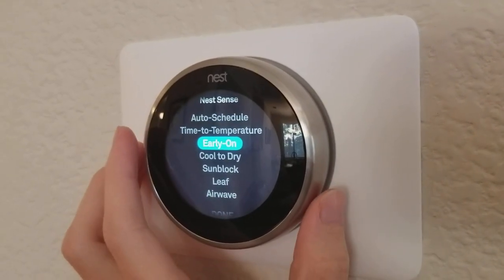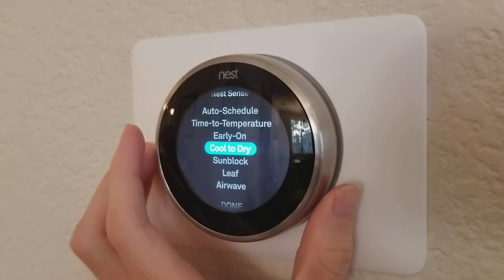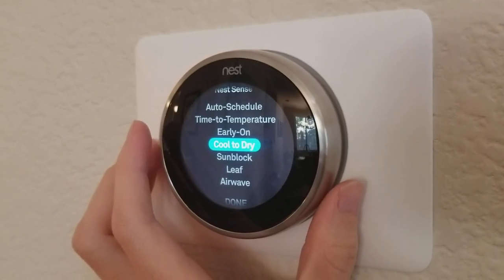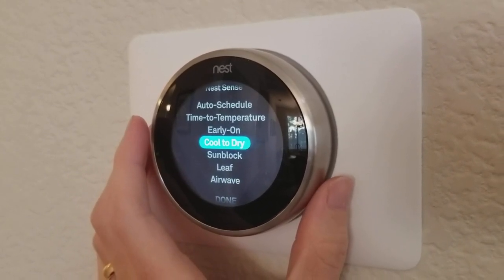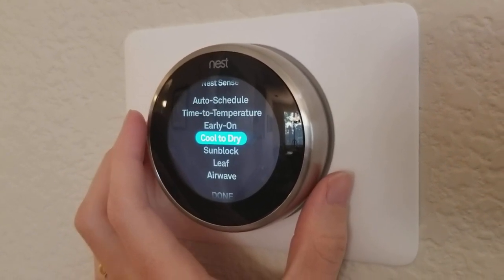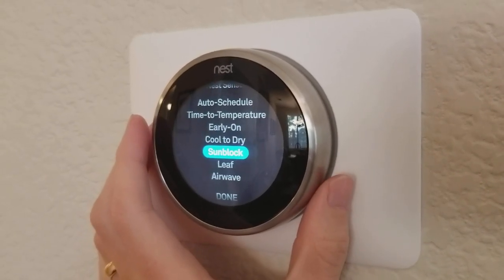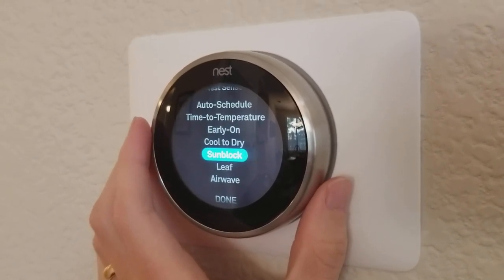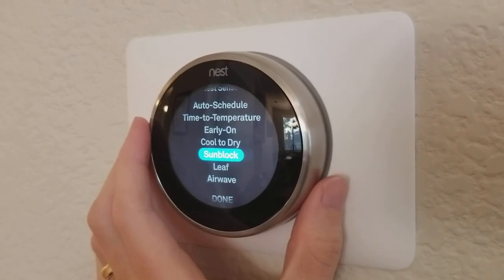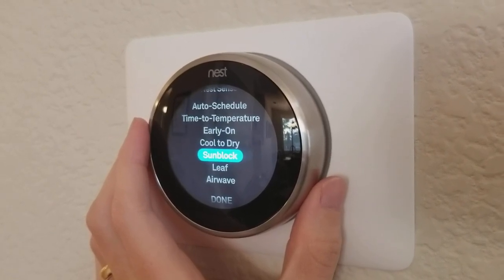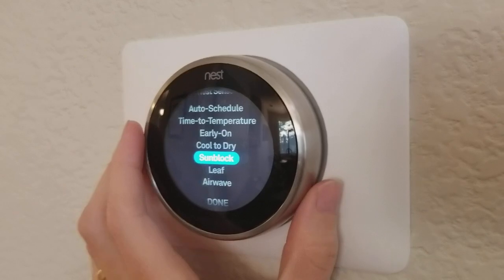Early on is when it preheats or precools. Cool to dry will actually use your air conditioner to reduce the humidity, but that does use more power. Sun block is for when sun is hitting the Nest thermostat — it can adjust so that it's not thinking it's too hot because there's sun hitting the front of it.